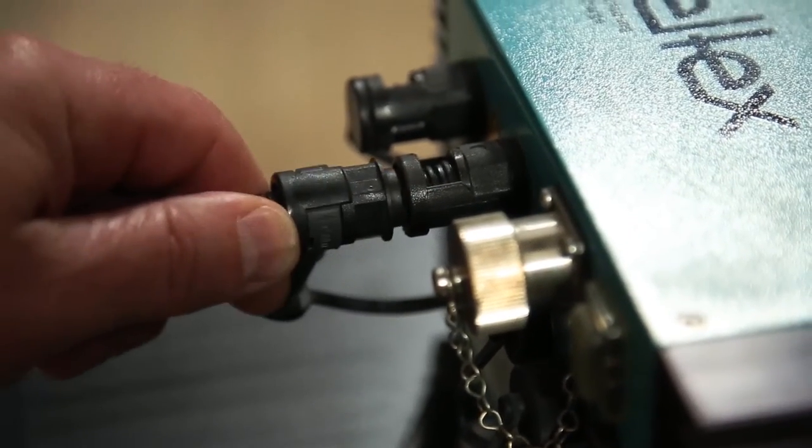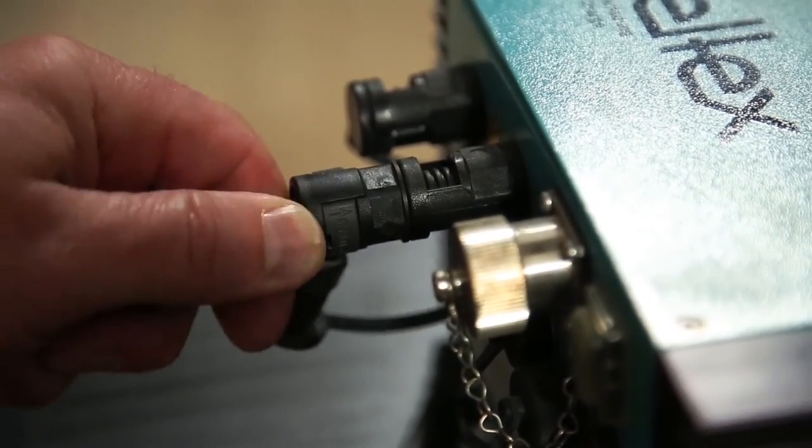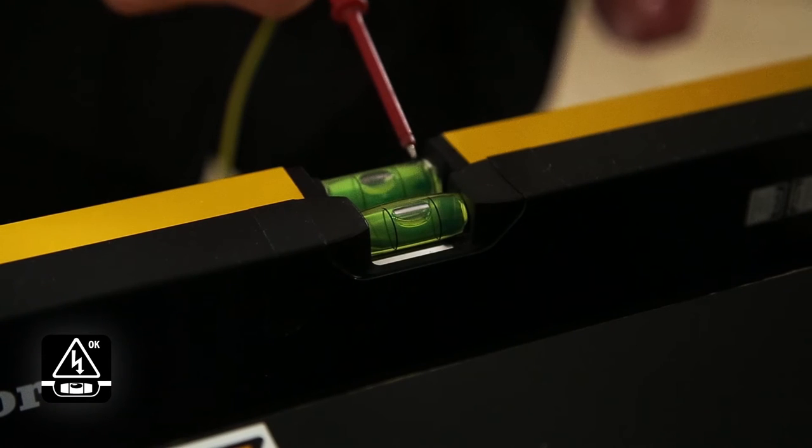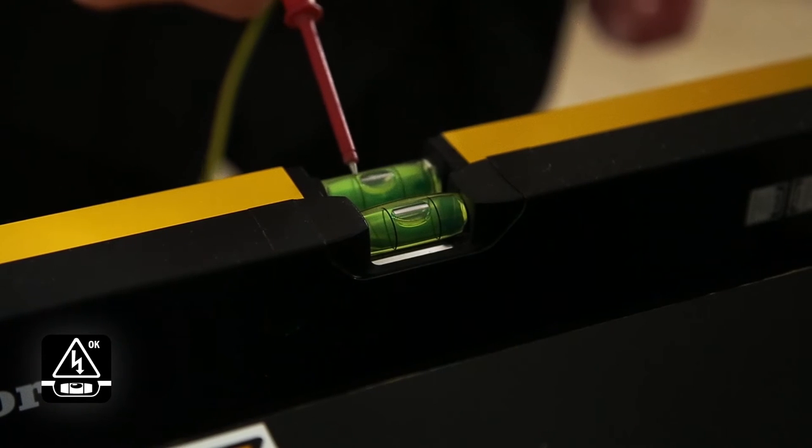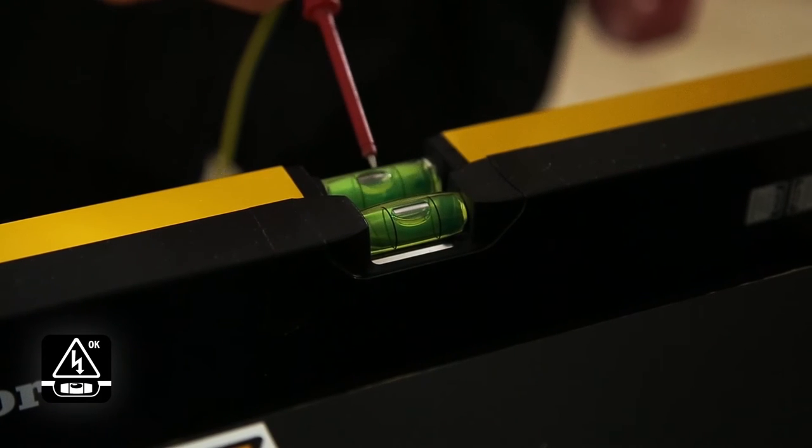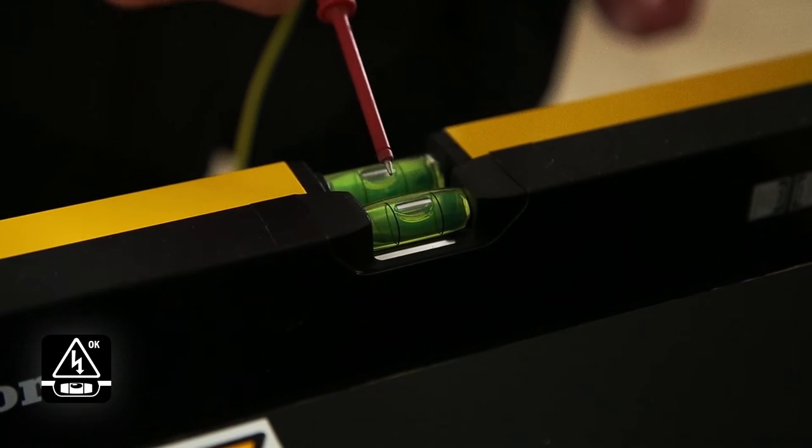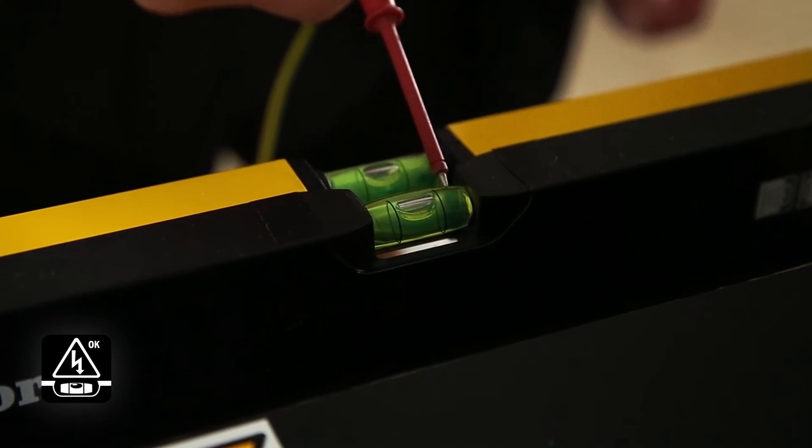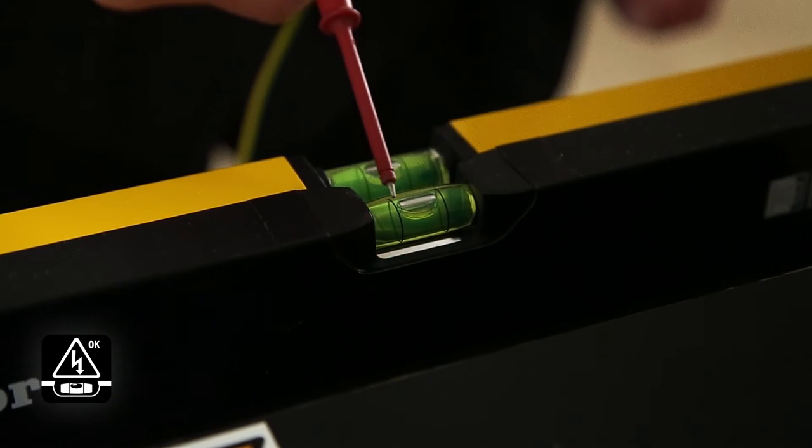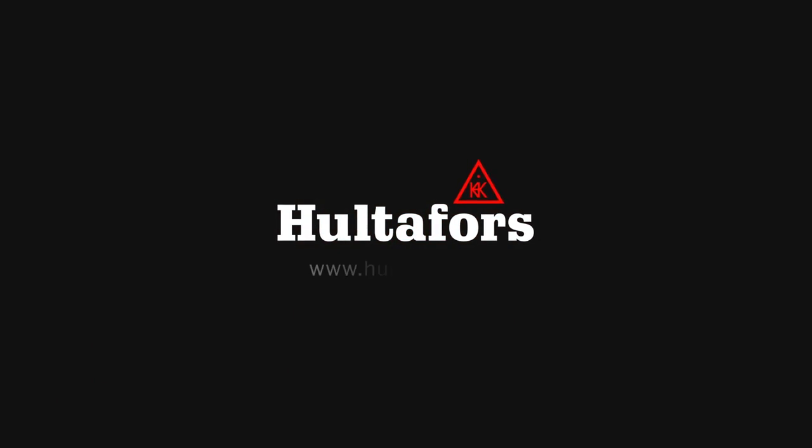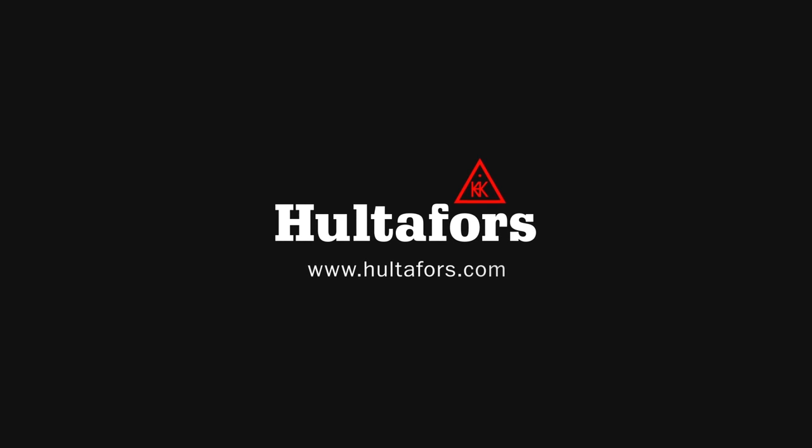Static electricity can cause some spirit levels to give inaccurate readings. Therefore, Hultiforce's spirit levels feature anti-static vials.